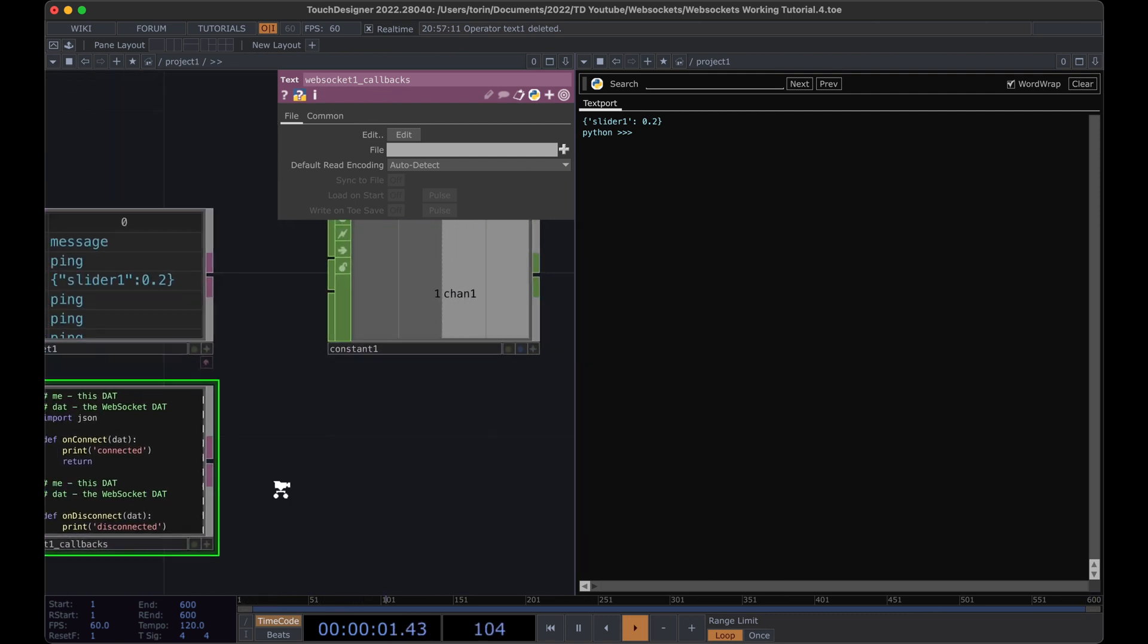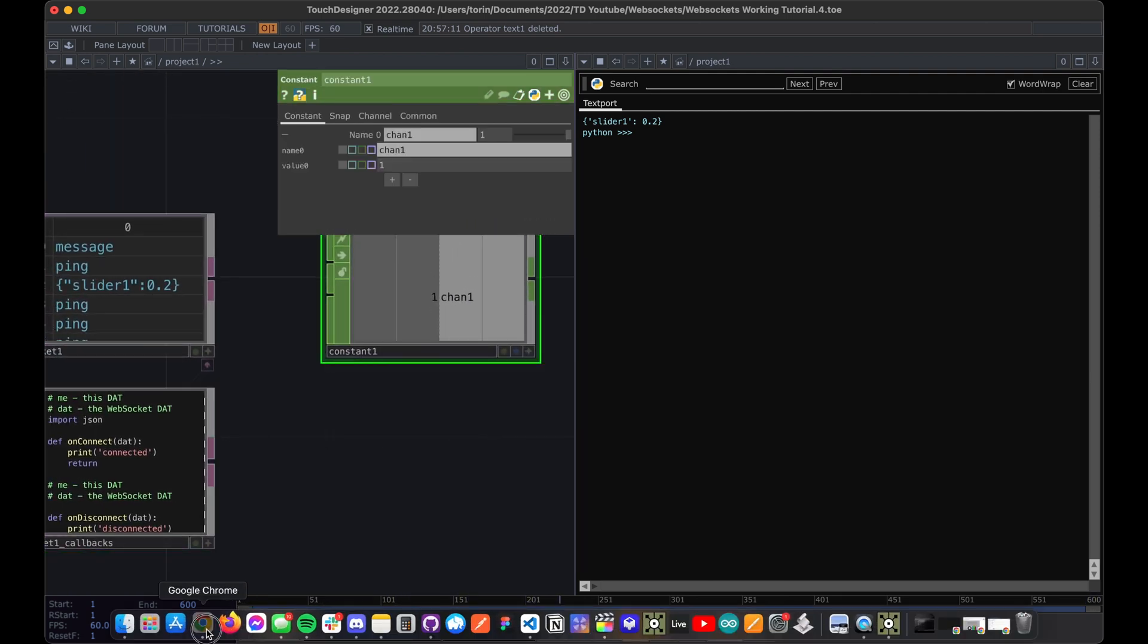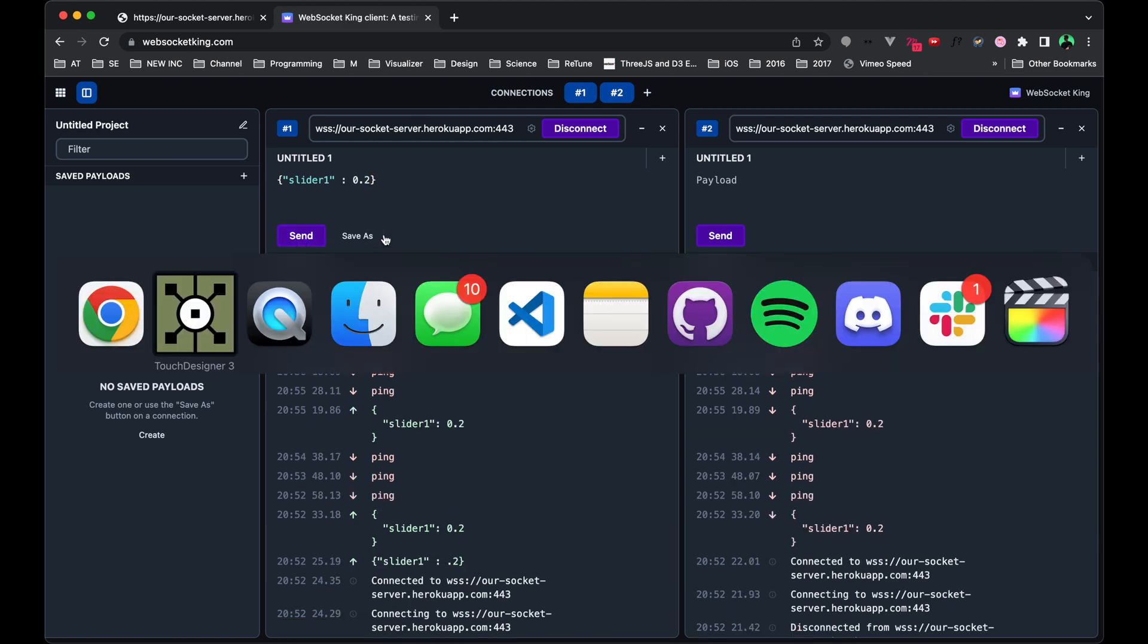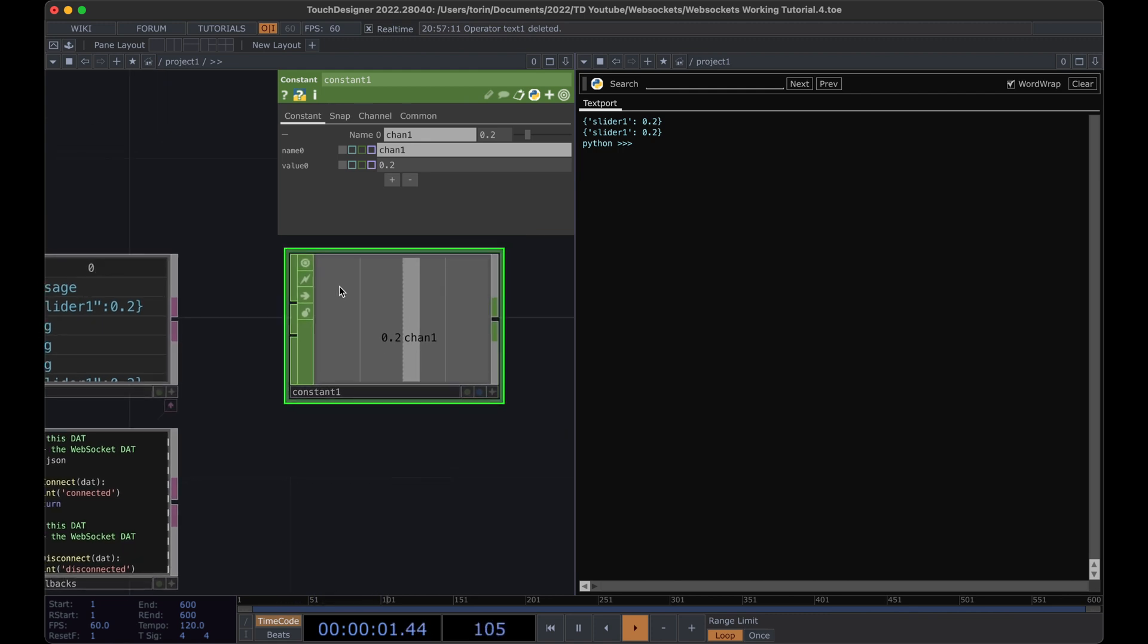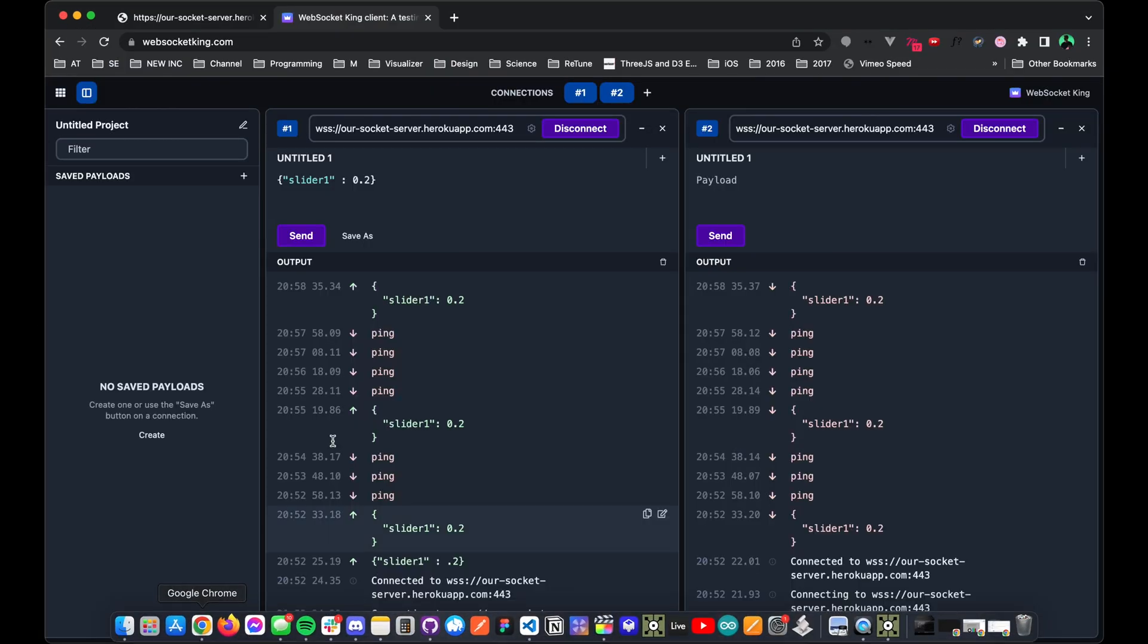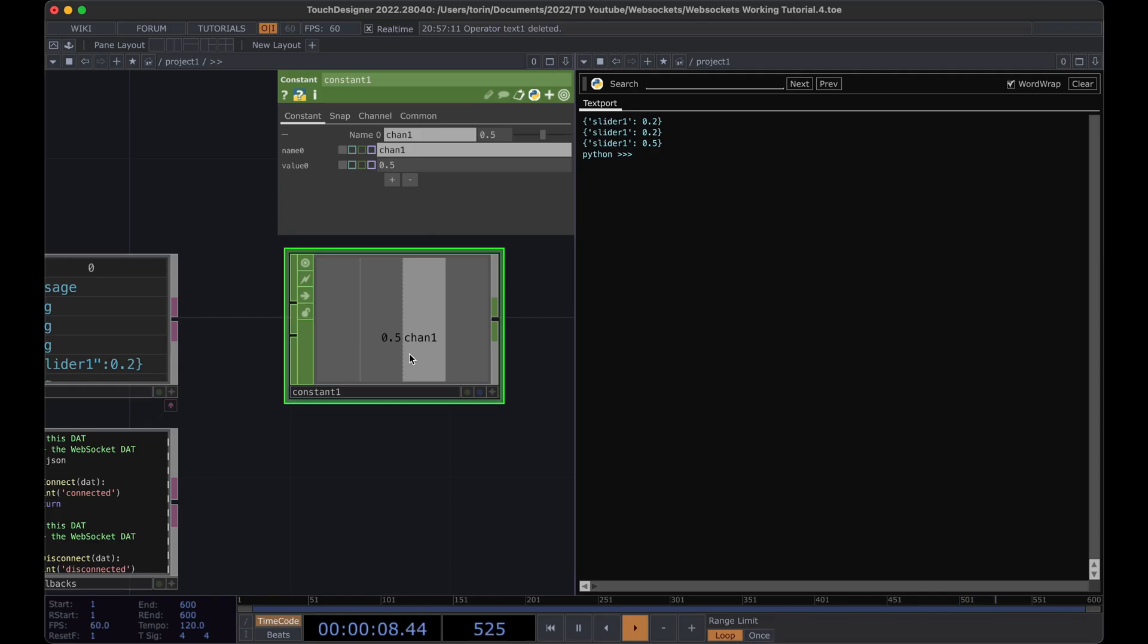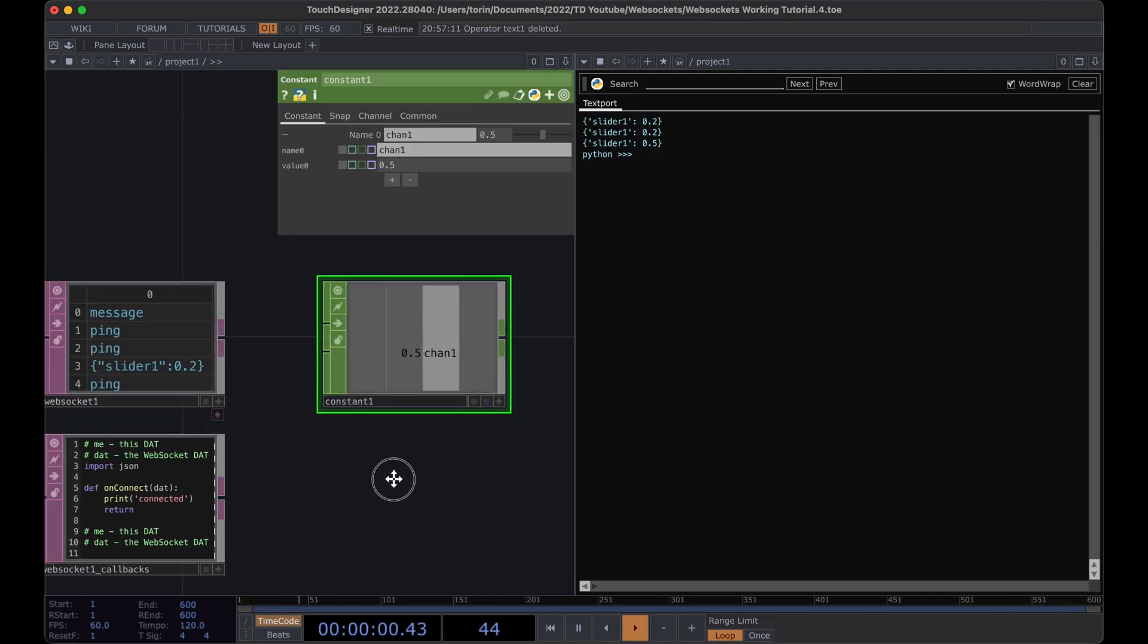our constant equal to data sub slider one. So now if we send our data, we'll set it to point two, send it, let me go back over. There it is, it changed. And then we'll change it back again, let's set it to like point five. Send it. All right, so that's working great.